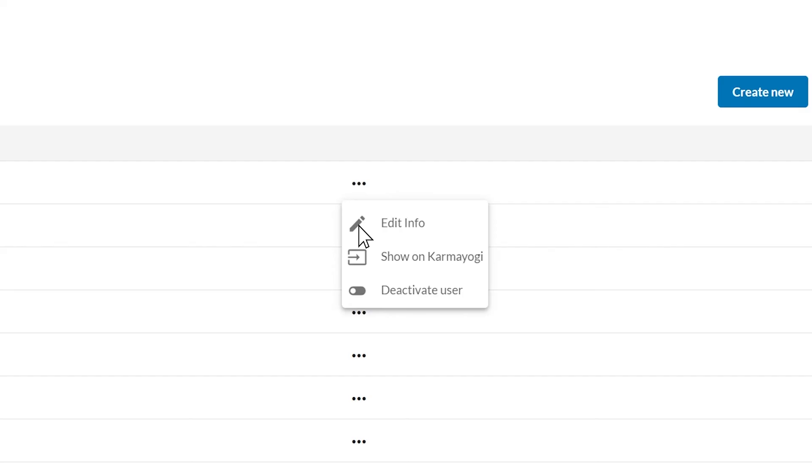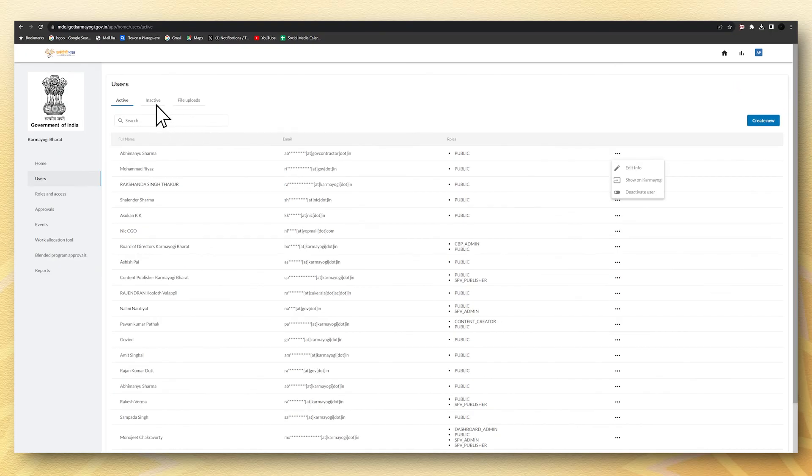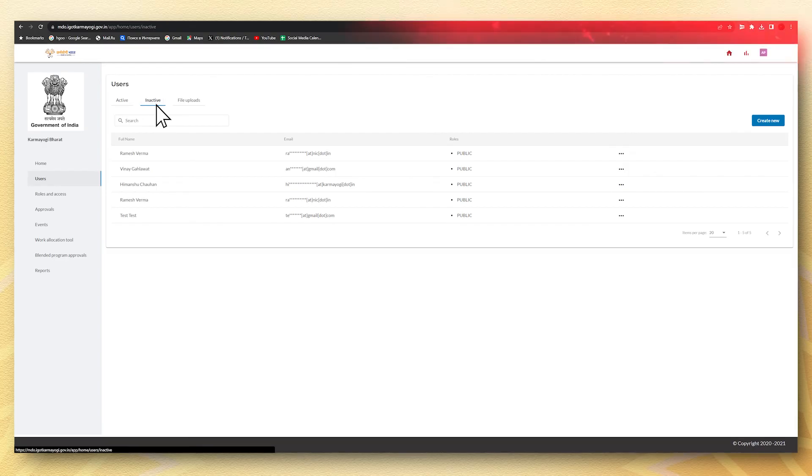All the deactivated users will appear in inactive tab. Streamline your user management effortlessly and efficiently.